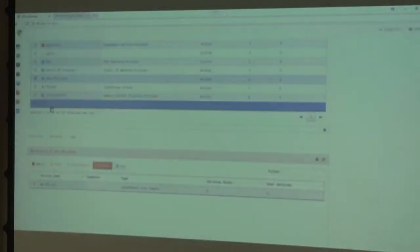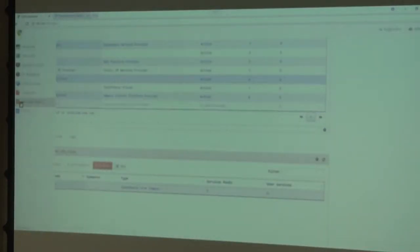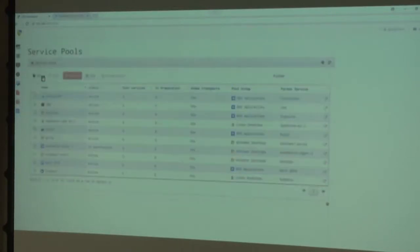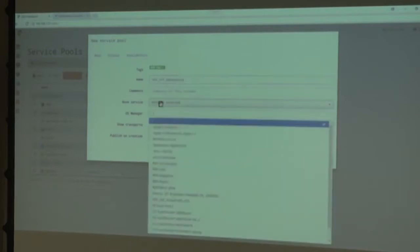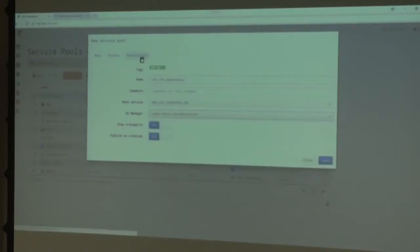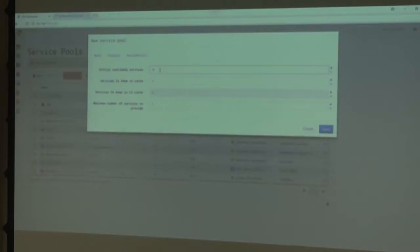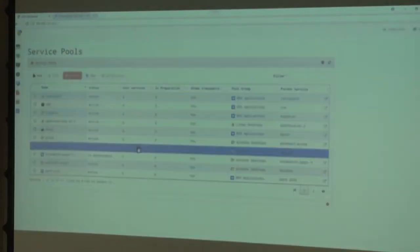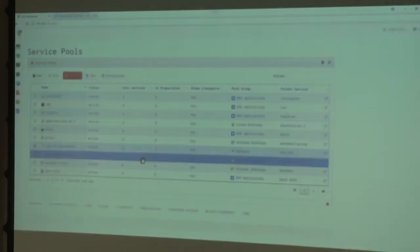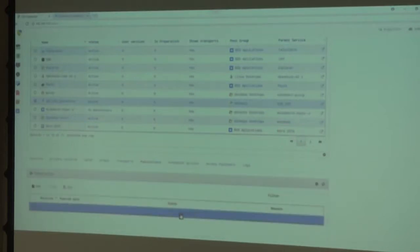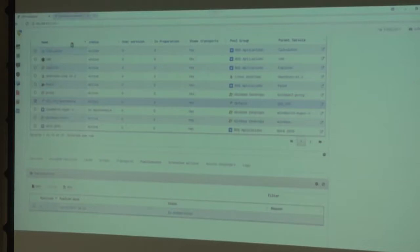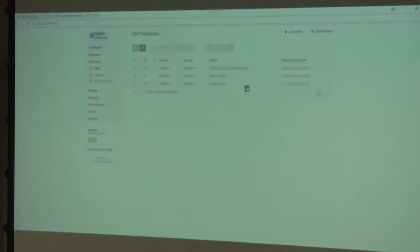Now that we have created a service for OpenNebula and a live image, go to Service Pools to launch a publication. In Service Pools, create a new service pool for OpenNebula, choosing a name, the base service and the OS manager. In the Availability tab, specify how many services to create. By saving, the publication is launched and being created. Check the service — in the Publications tab it shows a preparation state. In OpenNebula's template section we can confirm the publication is being cloned.